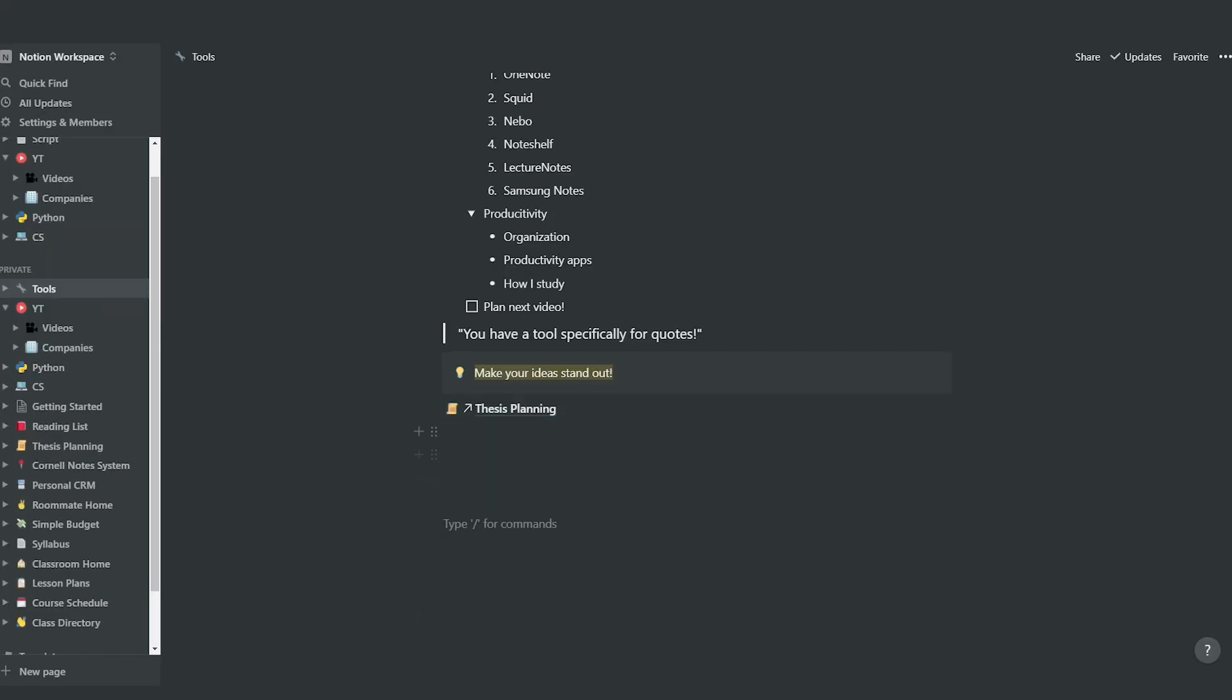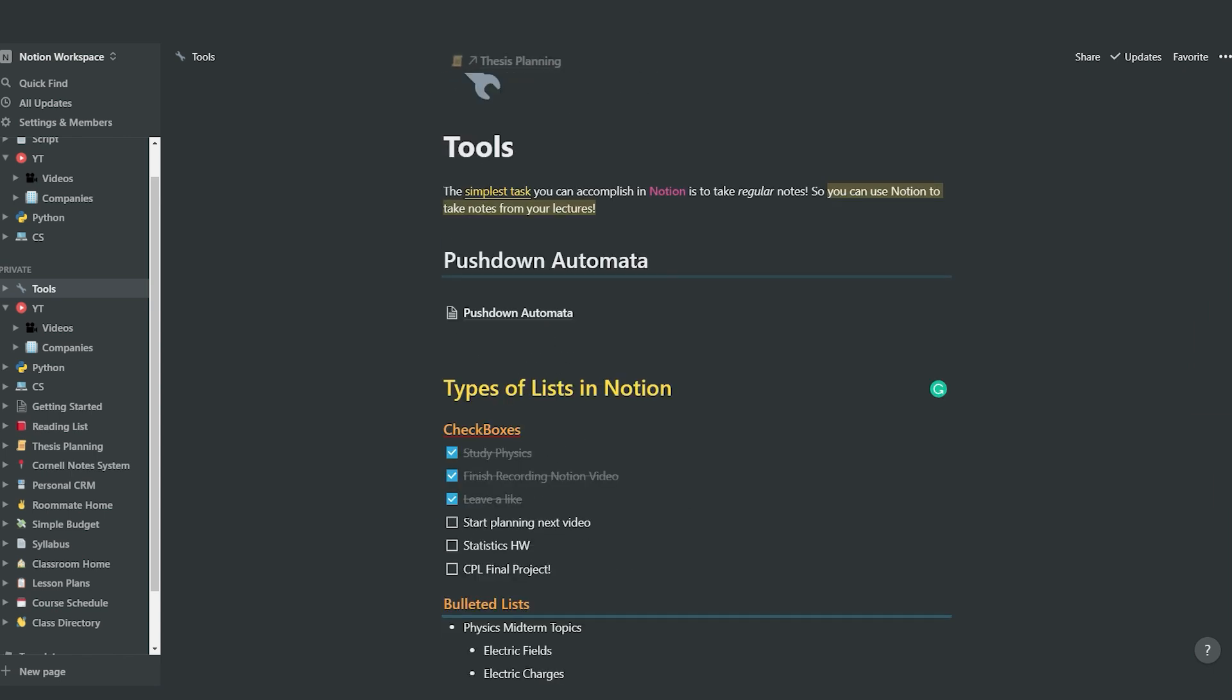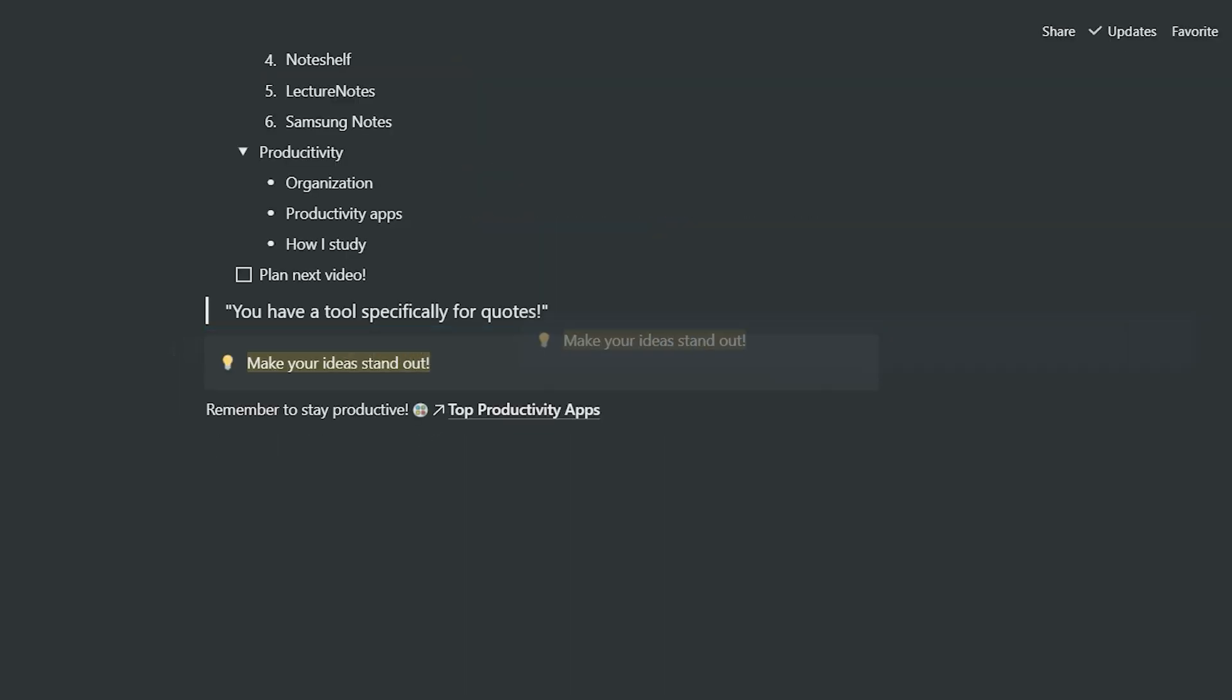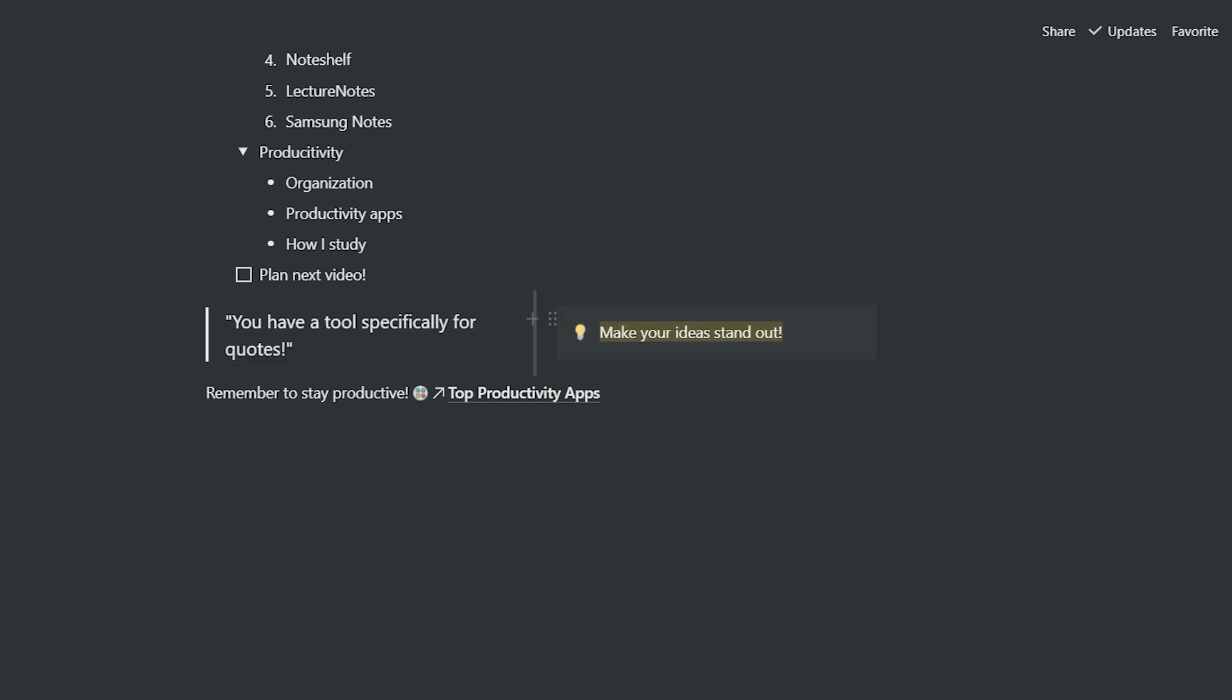And before we continue, I want to mention that you can move all of the components you have on the page just by dragging and dropping them wherever you want. This also allows you to create multiple columns, which is something I use quite often.